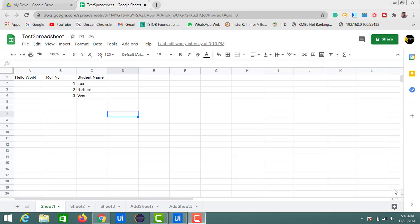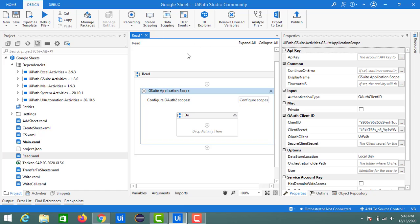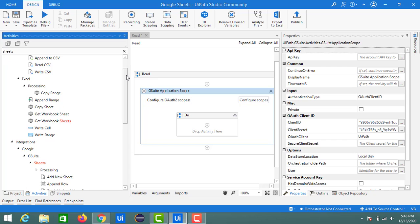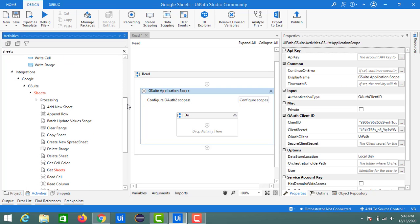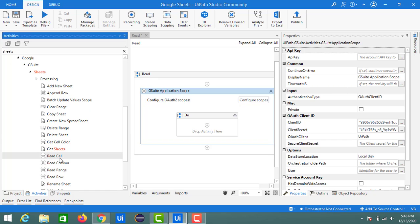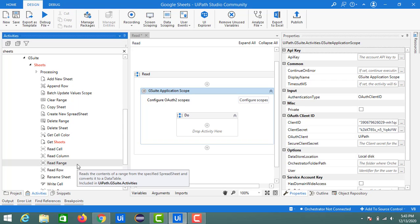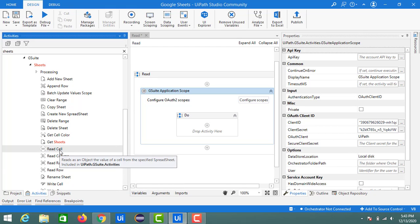Welcome back. In the last sessions we saw how to write data into a Google spreadsheet and how to transfer data from an Excel sheet to a Google spreadsheet. In the present session we are going to see how to fetch data from a Google spreadsheet. I have already created one activity with the name 'read'. Go to the activities and search for 'sheets'. Inside the Google activities and sheets we have read cell, read column, read range, and read row. In the current session we'll cover read cell and read range; in the coming session we will cover read column and read row.